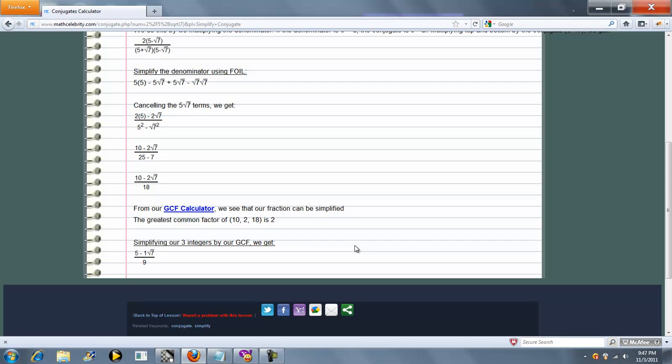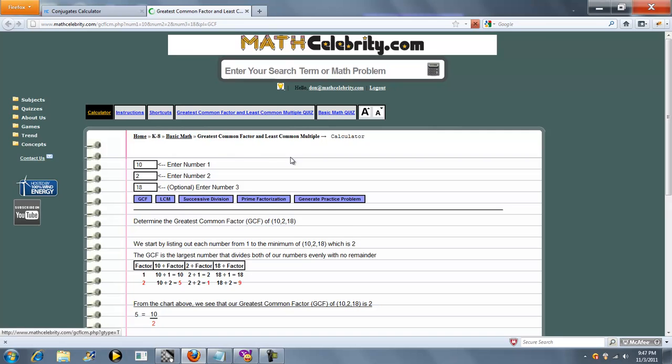The nice thing is, if a greatest common factor exists between this term, this term, and this term, it'll call our greatest common factor calculator. We'll open that real quickly.